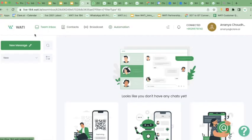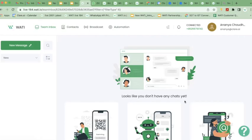Let's talk about the team inbox. Anytime a customer sends you a message on your primary business number, all messages will show up here in the team inbox. When you log into Vati for the very first time, you won't have any chats because you've just logged into a brand new software. But as and when customers start sending you messages, all messages will start showing up here in Vati.